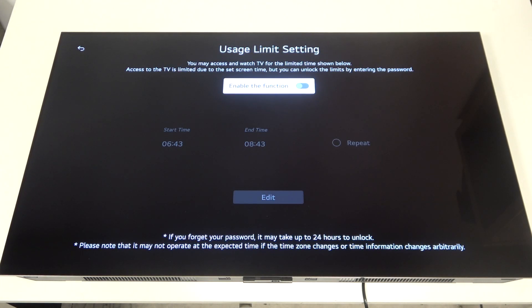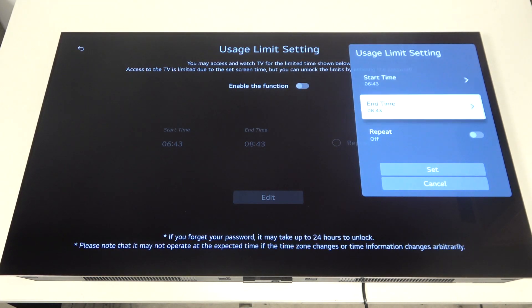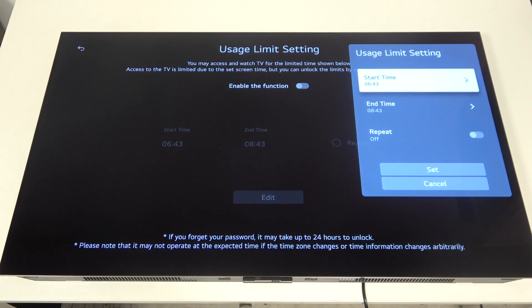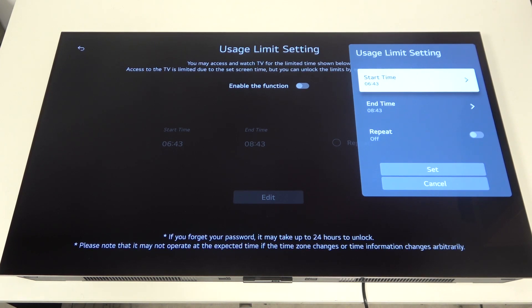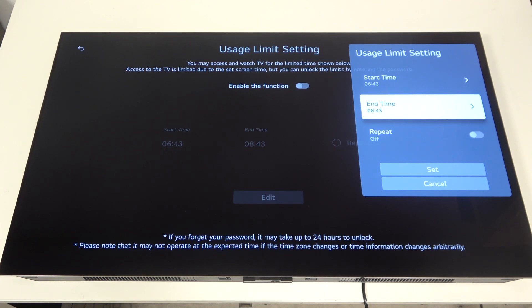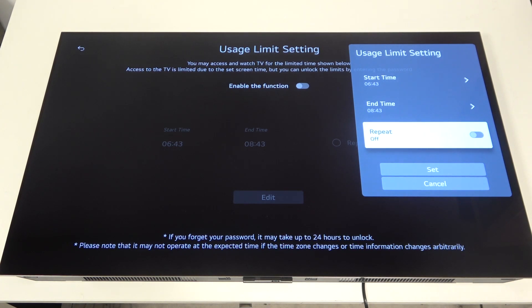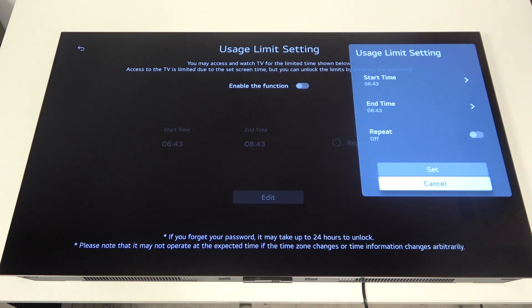And here you'll be able to enable or disable this function. When you enable it for the first time, you will get the start time for the usage limit, end time for the usage limit, and if you want to repeat it.